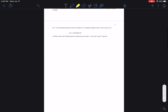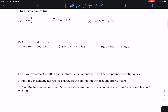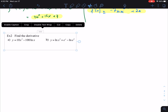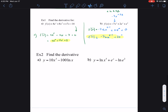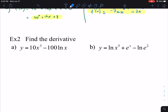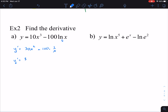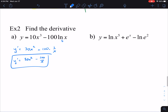Let's do some more examples with natural log. Find the derivative of 10x cubed minus 100 times natural log of x. For the first term, applying the power rule gives 30x squared. For the second term, we keep the constant and multiply by the derivative of natural log of x, which is 1 over x. So y prime equals 30x squared minus 100 over x.